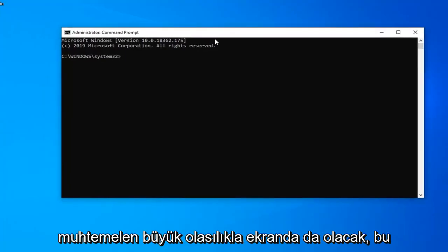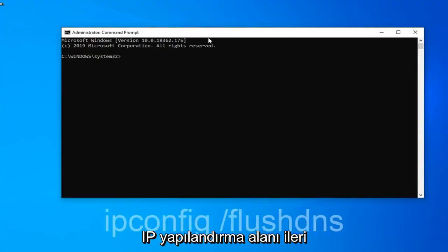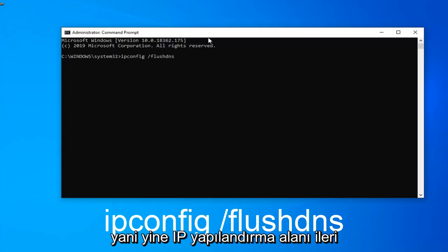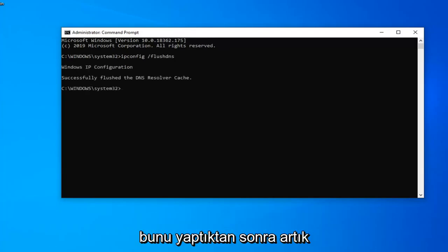Probably also on the screen. So the first command we're going to type in is ipconfig space forward slash flushdns, exactly as it appears on my screen. Hit enter on your keyboard once you've done that.